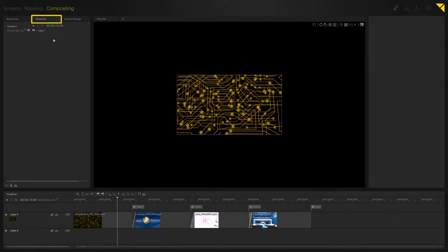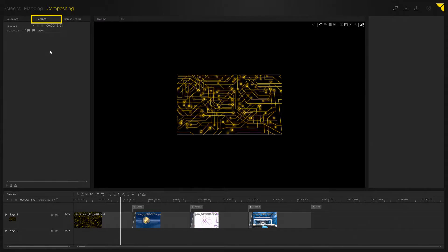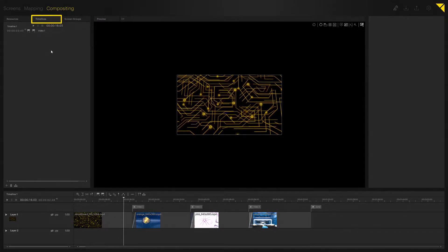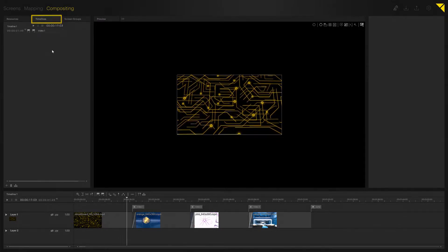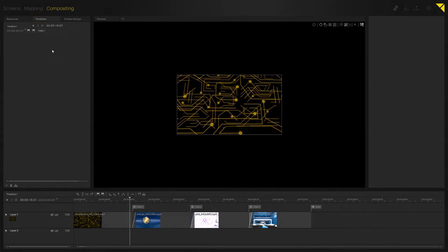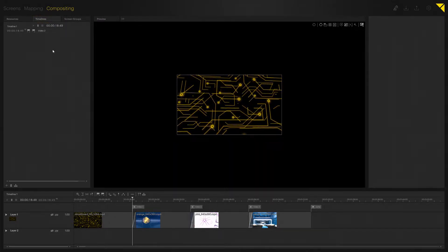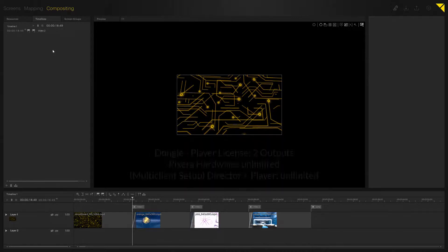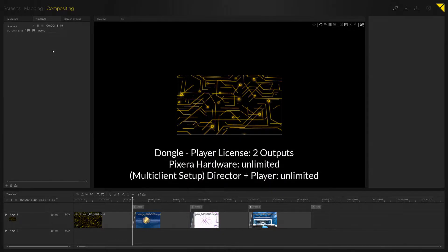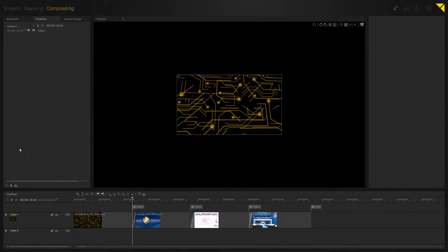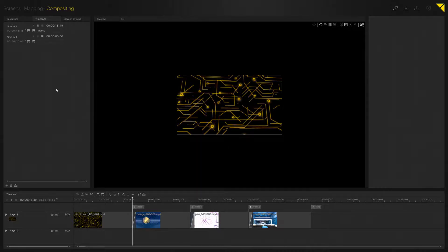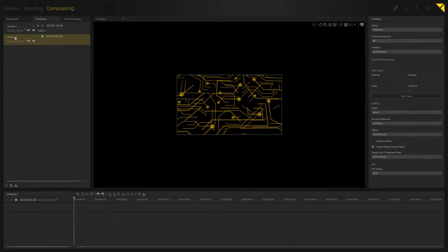have to go to your timeline tab. Depending on your license, you can use a maximum of two timelines or unlimited. To add another timeline, click this plus button in the left bottom corner. As you can see, timeline number two